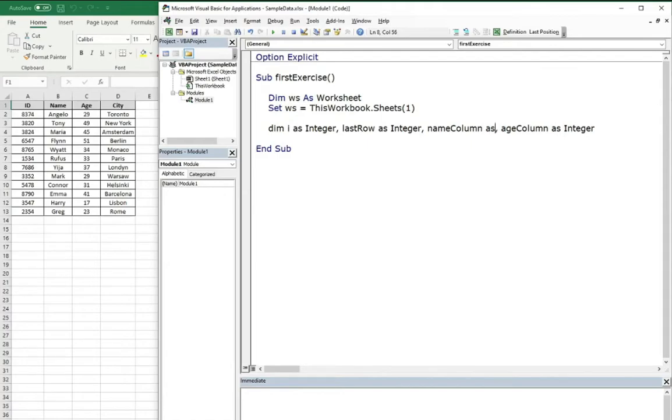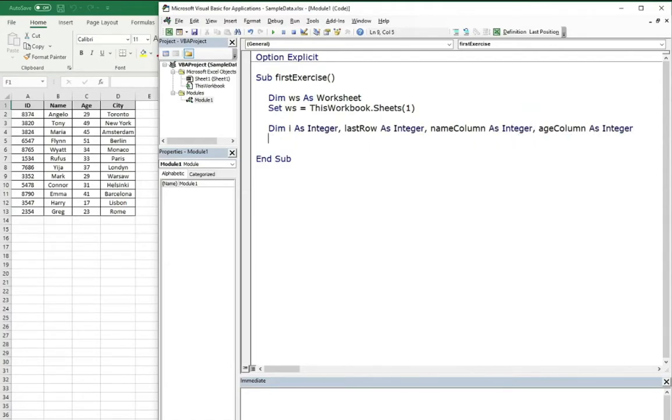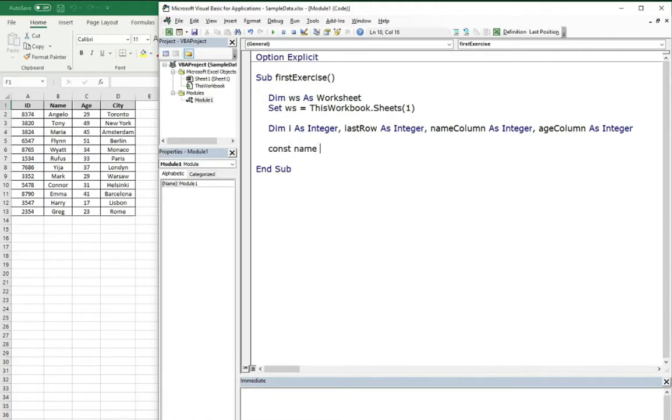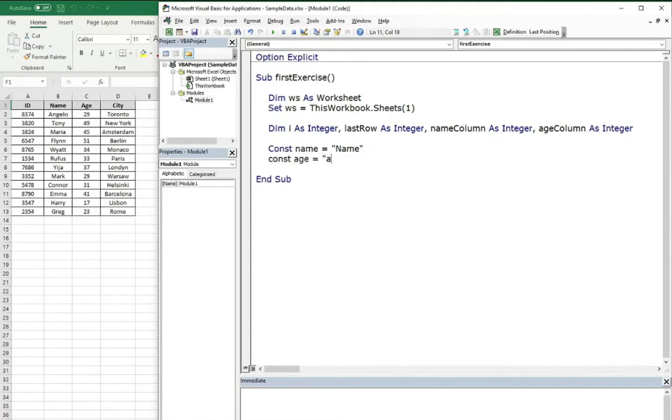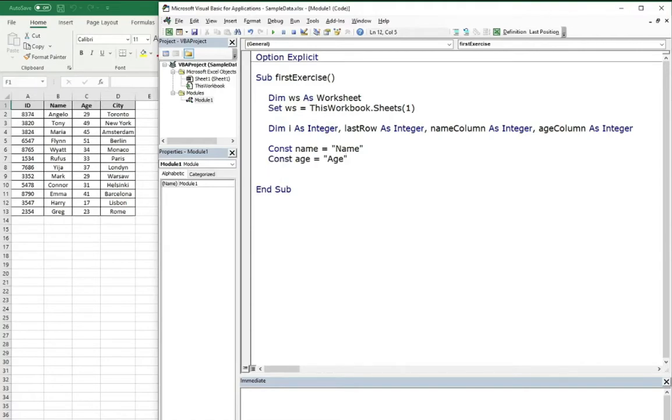And now we need two constants: first name and second constant age. We will need them to search for the index of the column in our sample data.